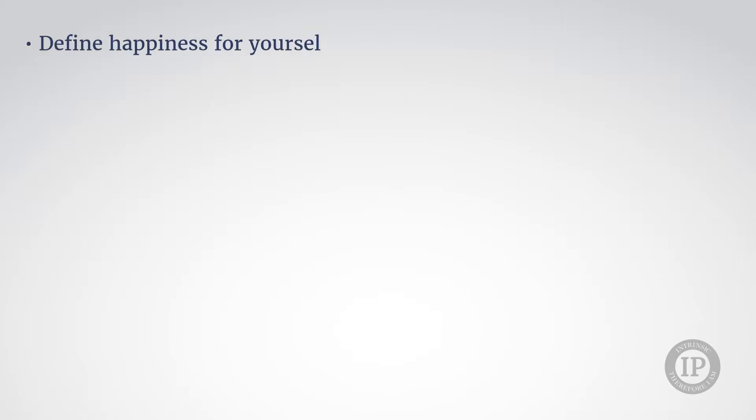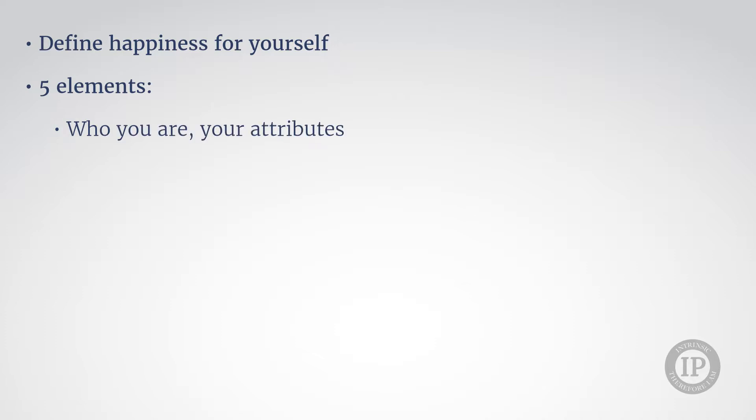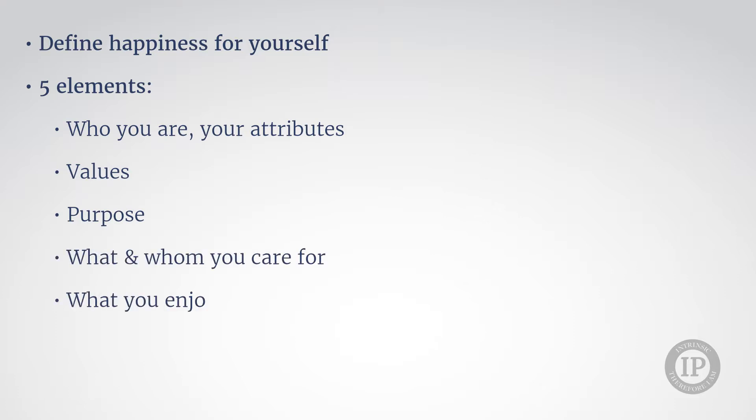The second step, entitled defining my happiness, is where you can learn to define your happiness specifically for yourself according to five elements: who you are, your attributes as a person, your values, your purpose, what and whom you care for, and what you enjoy. All of these very specifically for yourself.